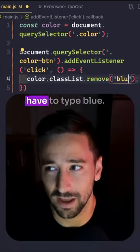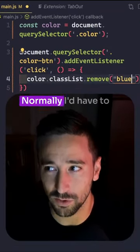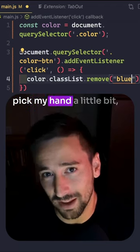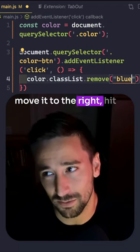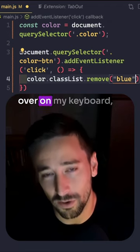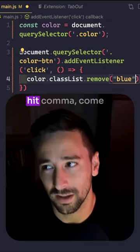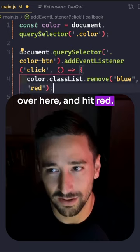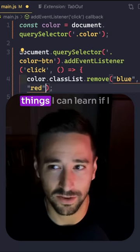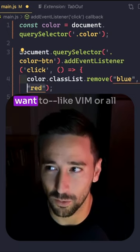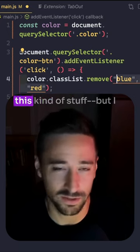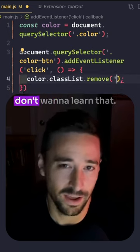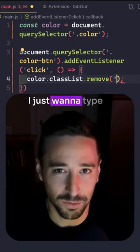So for instance, I might be in here and have to type 'blue'. Normally I'd have to pick up my hand a little bit, move it to the right, hit the arrow key on my keyboard, hit comma, come over here and hit 'red'. Now there are other things I could learn, like Emmet or all this kind of stuff, but I don't want to learn that.